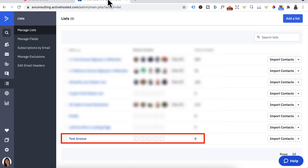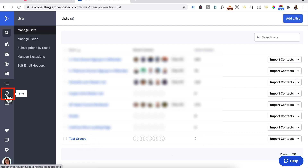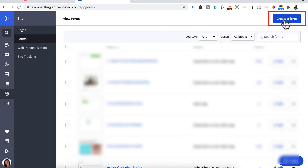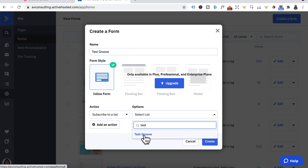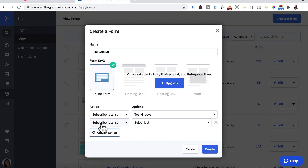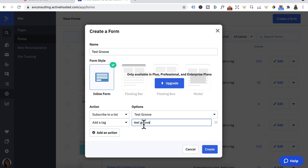Let's log back into ActiveCampaign. We're still using the TestGroove list. Click on Site, then Forms, then Create a Form. I'm on the Light plan as I'm waiting for GrooveMail, and the inline form option is all you really need. Under Actions, leave it at Subscribe to Email List and select the TestGroove list. Click Add Another Action, click the dropdown, and select Add a Tag. This is where you can tag the contact based on the opt-in form they signed up to — we'll call this 'Test Groove'. Click Create.